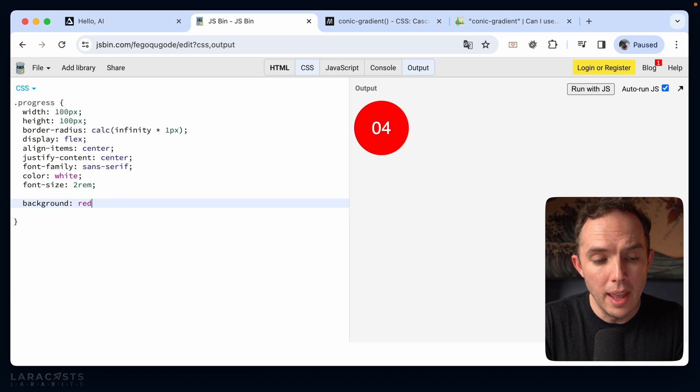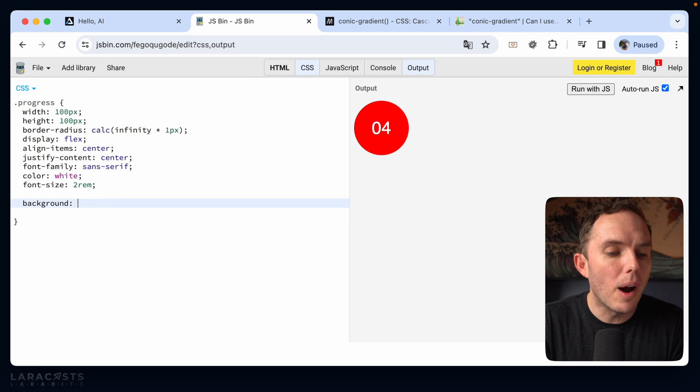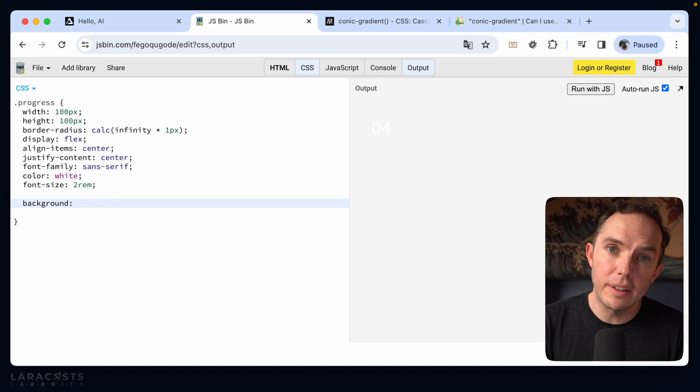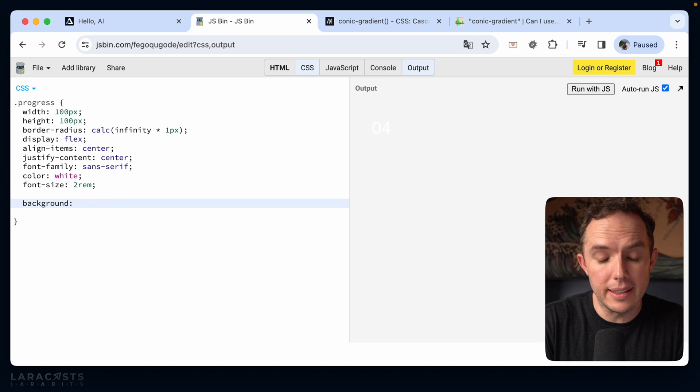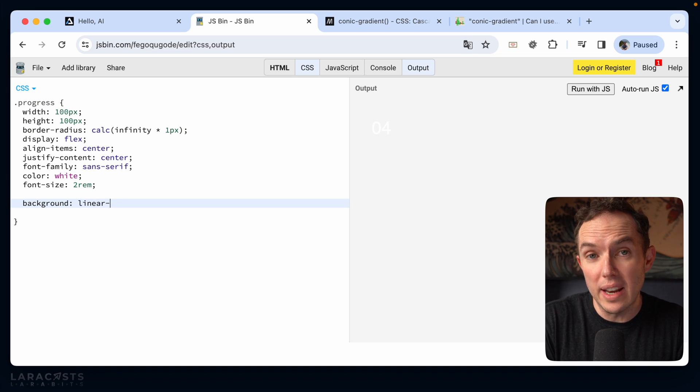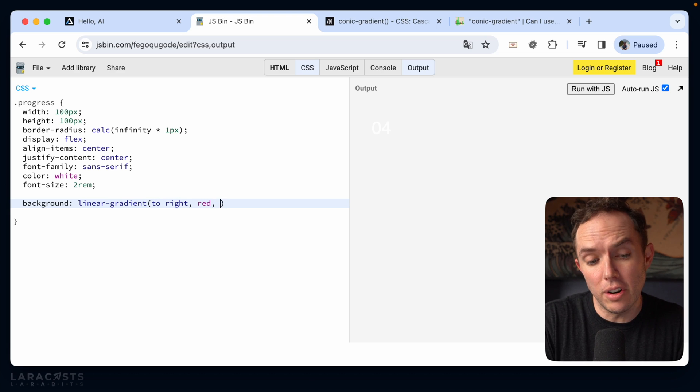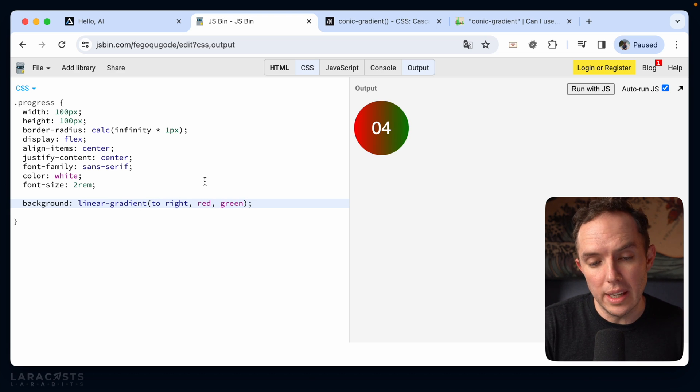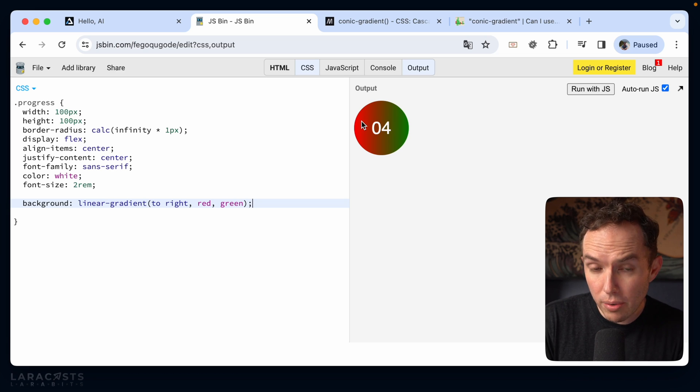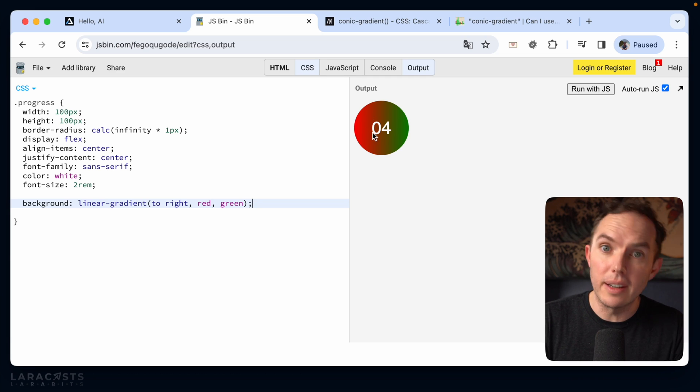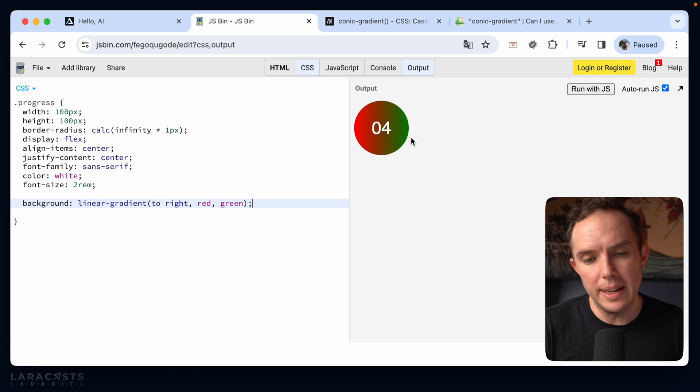Okay, so yeah, as you probably know, we can set a background color to a gradient. So if I want a linear gradient, I could do something like this, go to the right, start at red, and transition to green. And sure enough, it goes to the right, starts at red, transitions to green. Cool. So we can do this for linear gradients, radial gradients,